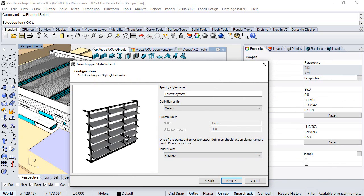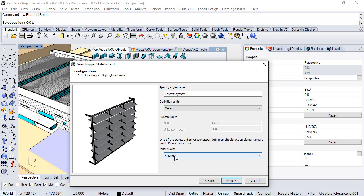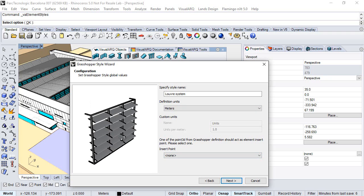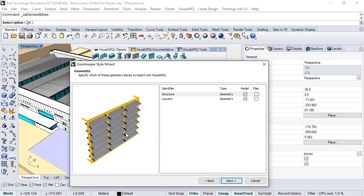Here we can see the geometry that Grasshopper generates in the background. We can define the style name, the definition units, and also the insertion point. In this case we'll choose none since the position of this object will be the one that we select when we insert it. Click next.